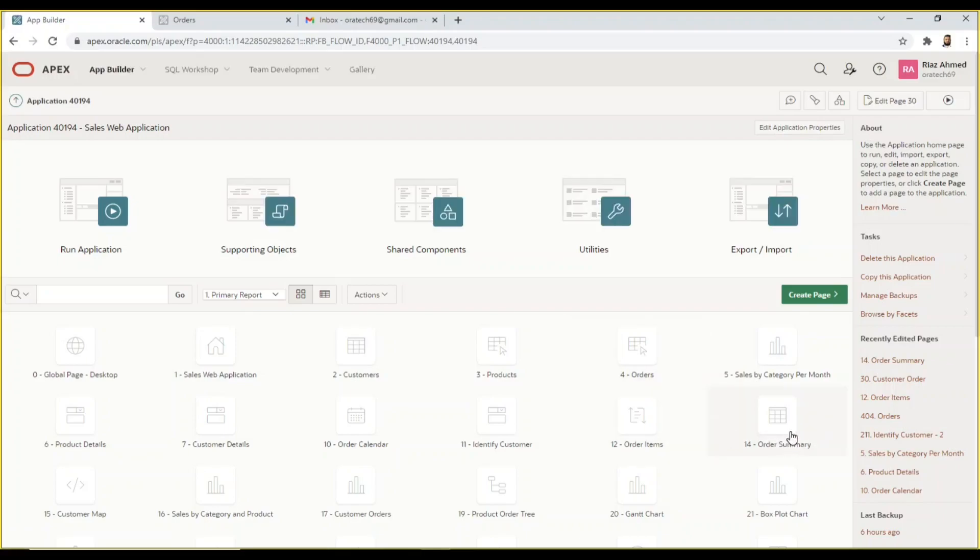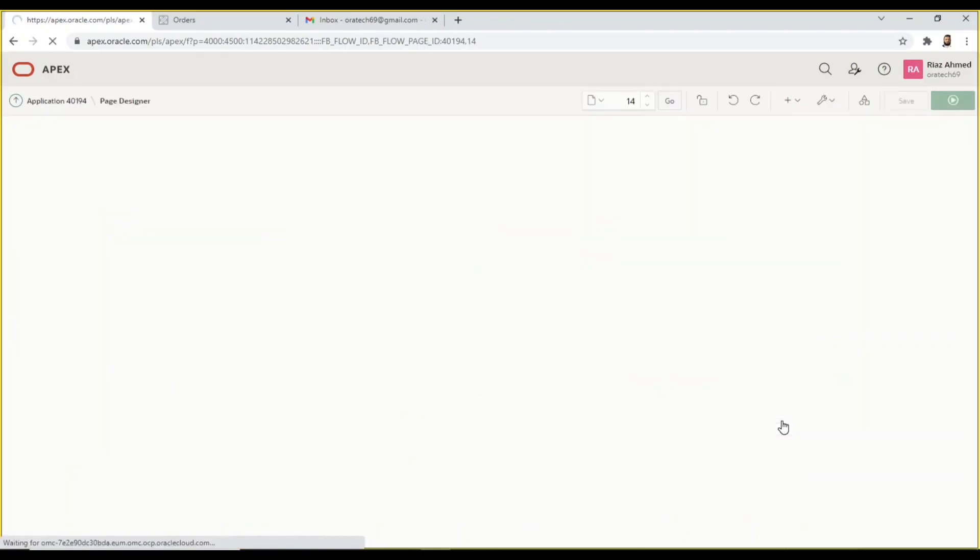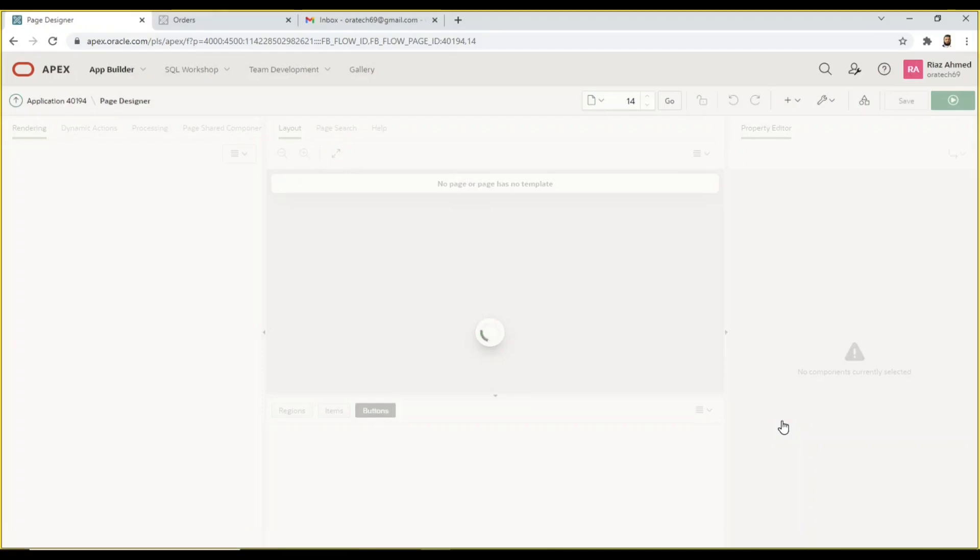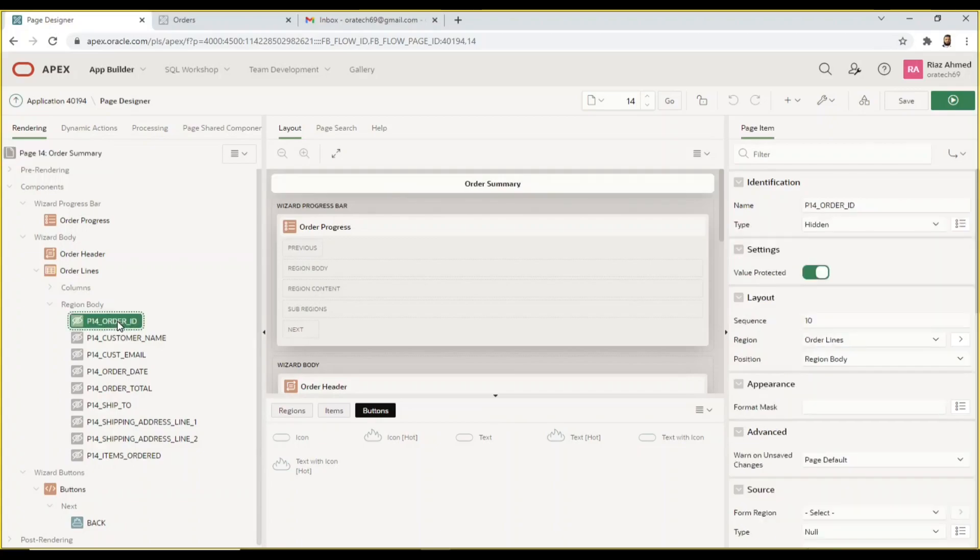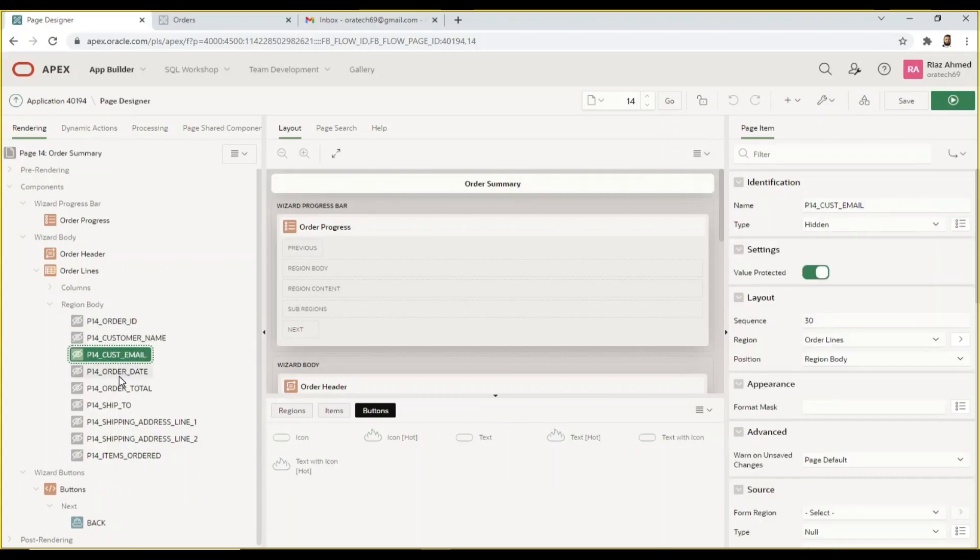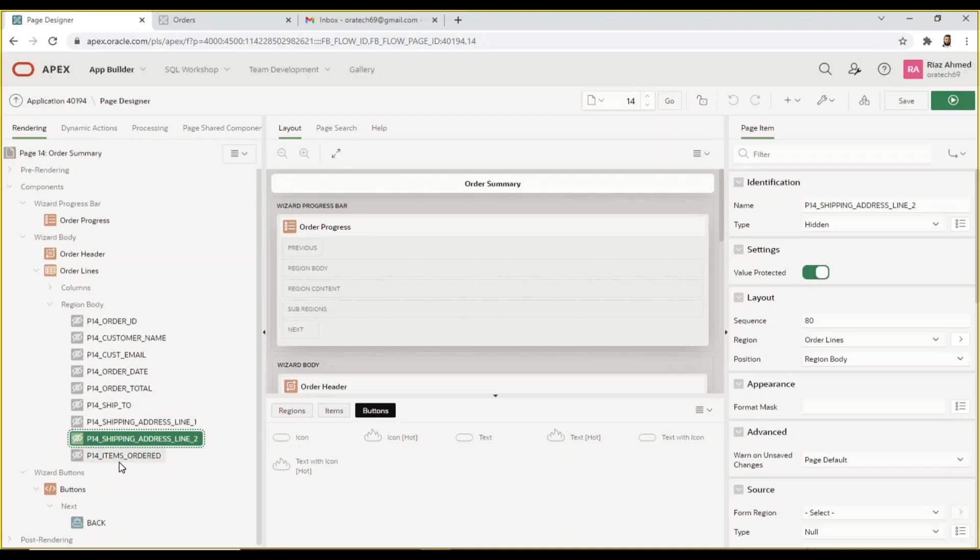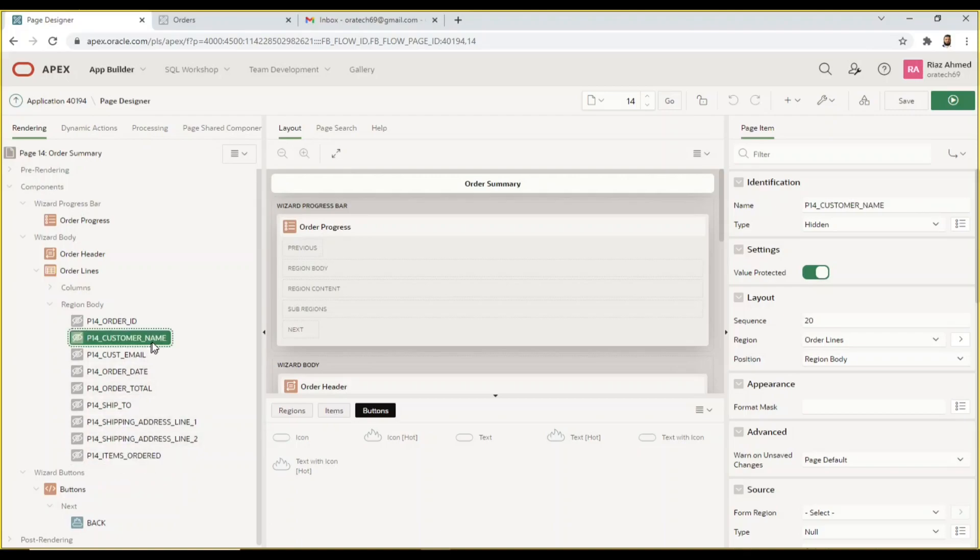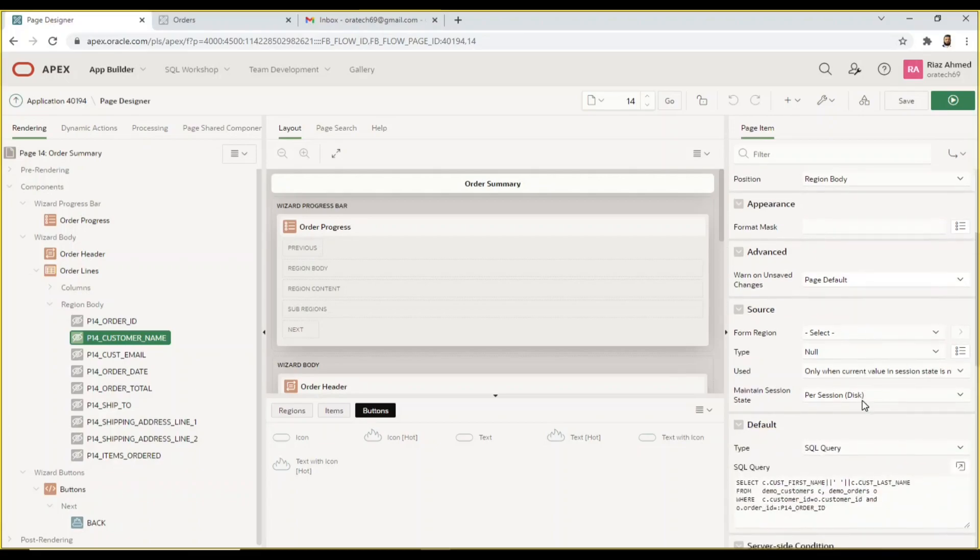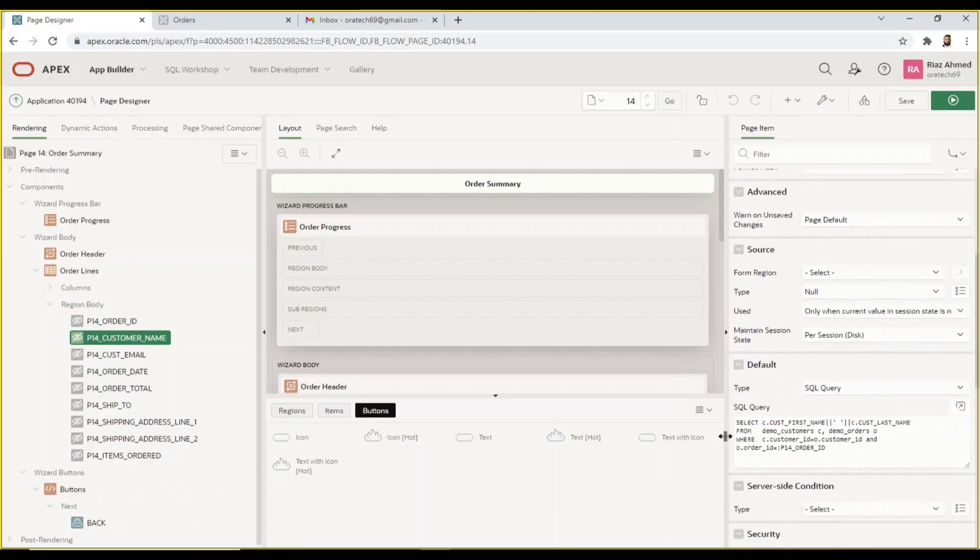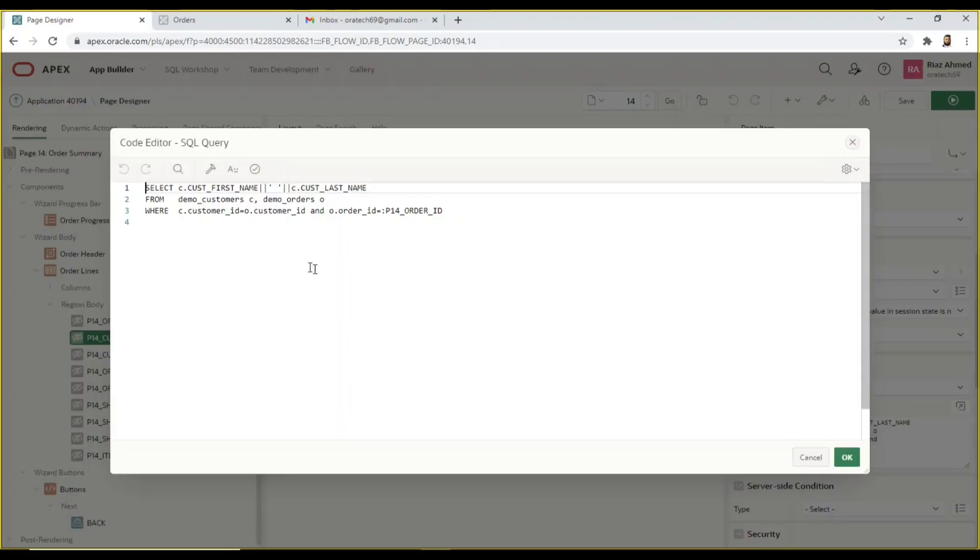In the order summary page nine hidden items are created to fetch order information. The SQL queries used in these hidden items are provided in the video description.